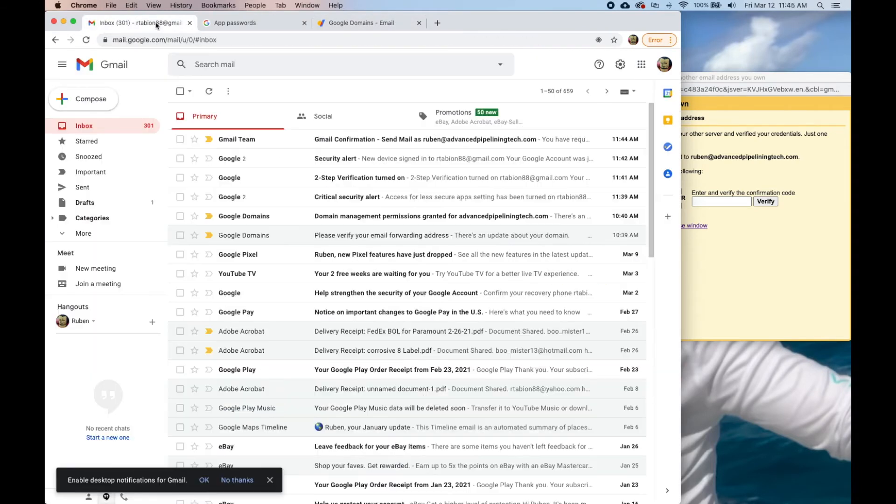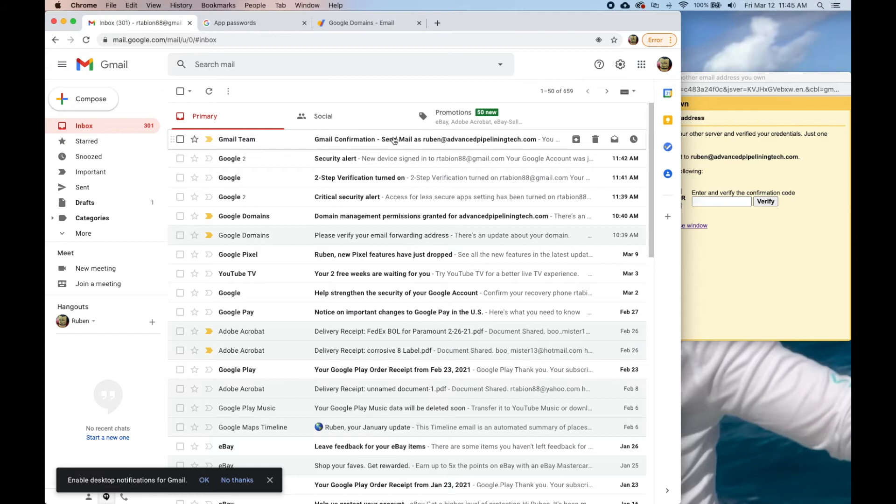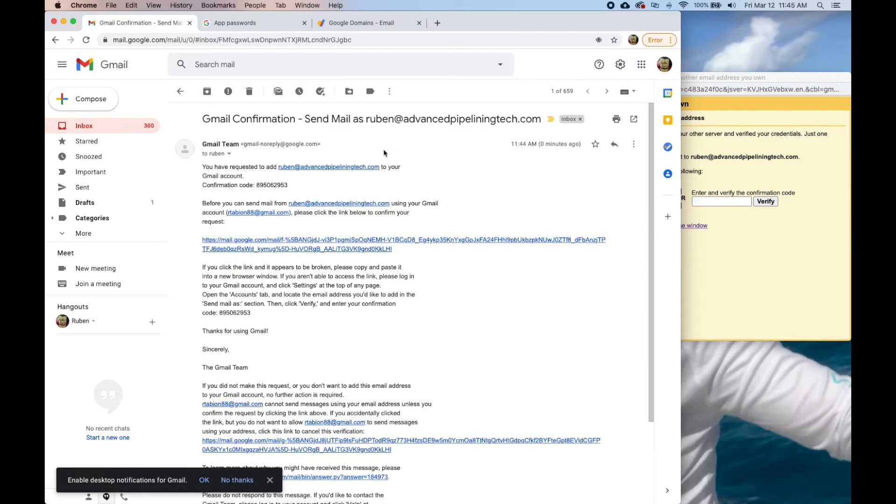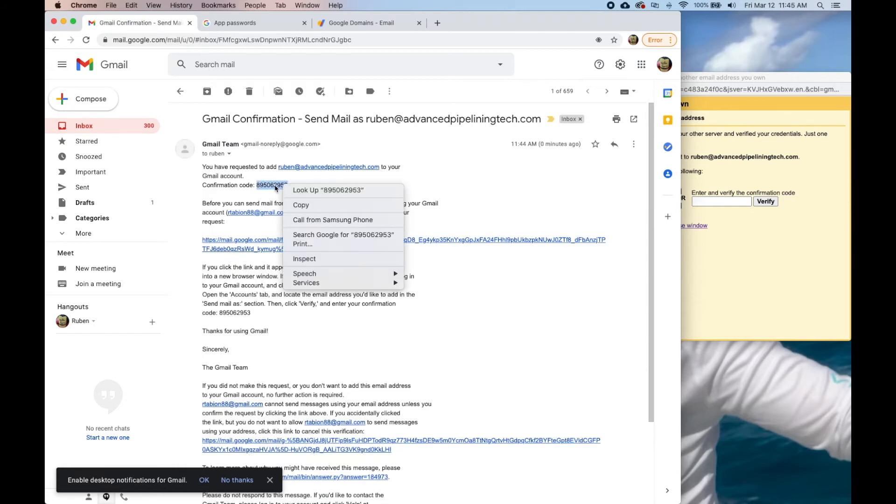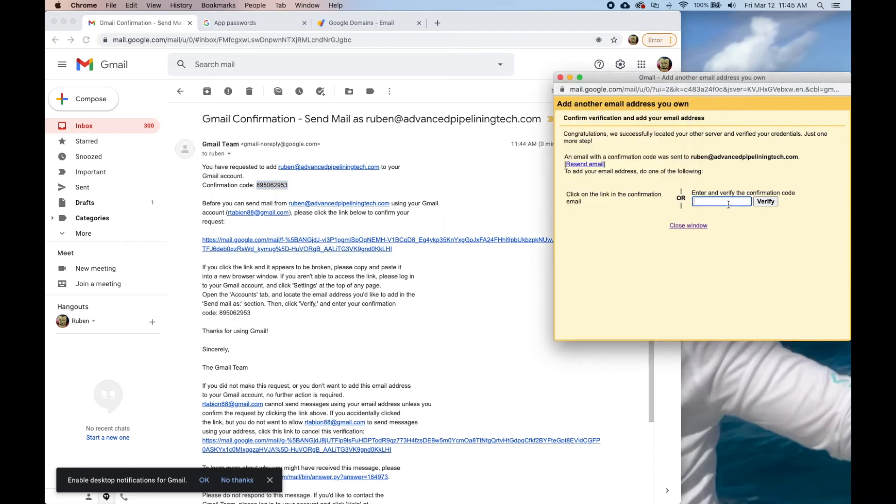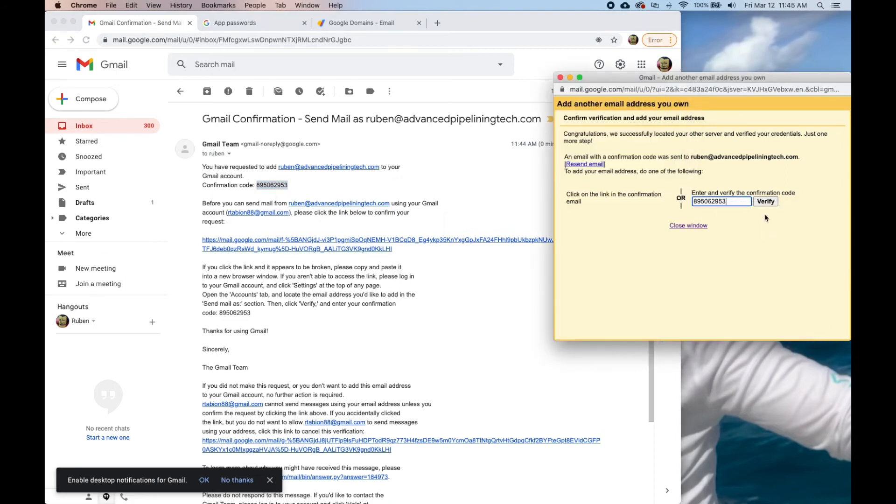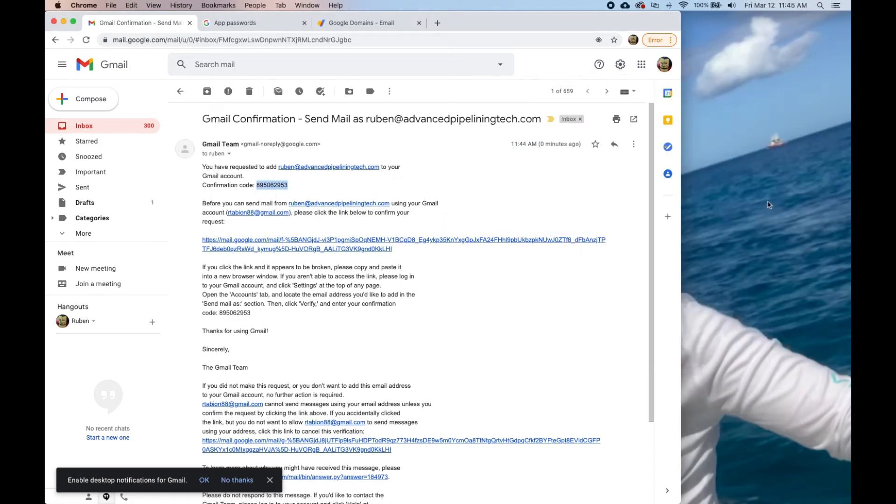Here is this email that just came in and here is the confirmation code. As soon as we do this, we're going to verify. Cool, that should work.